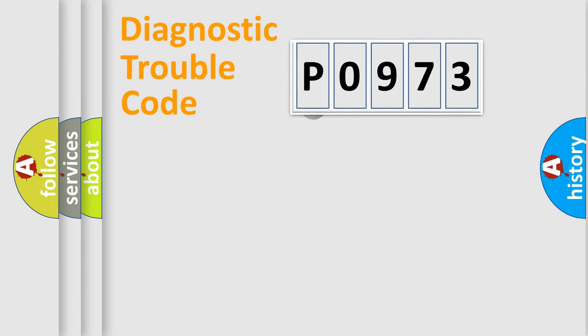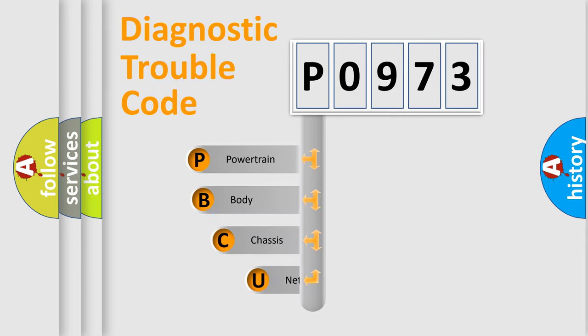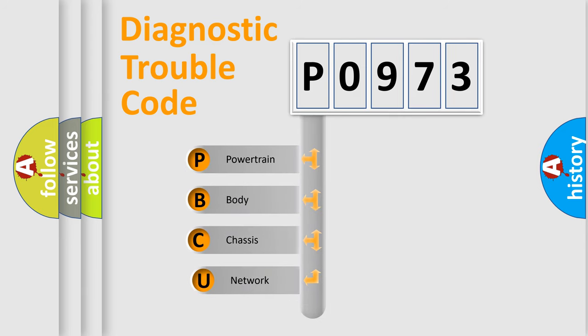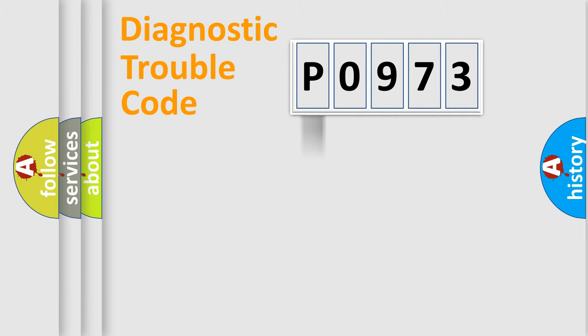First, let's look at the history of diagnostic fault code composition according to the OBD2 protocol, which is unified for all automakers since 2000. We divide the electric system of automobile into four basic units: Powertrain, body, chassis, and network.